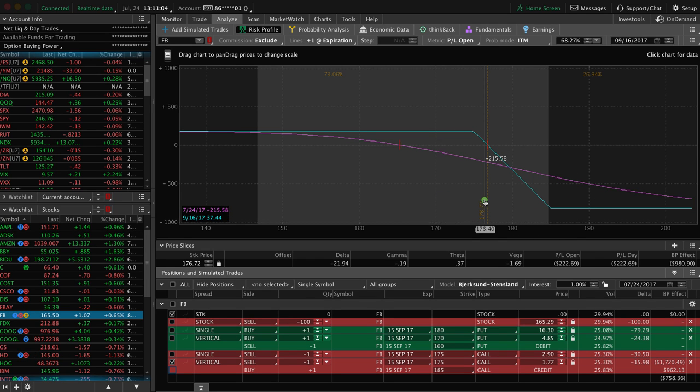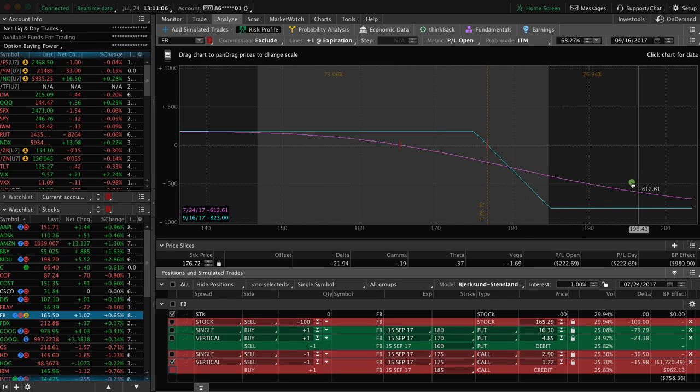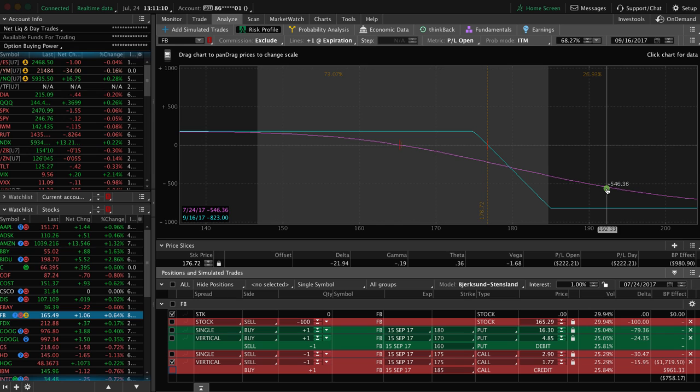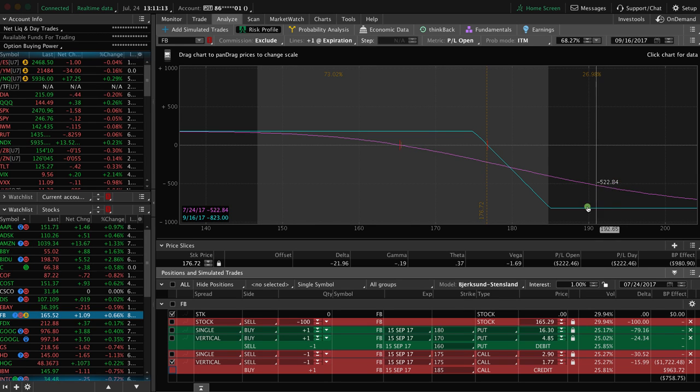So no matter how high Facebook were to charge, no matter how high it were to go, the most you could lose on this trade as you can see is $823. Okay. And that would be at this level here.